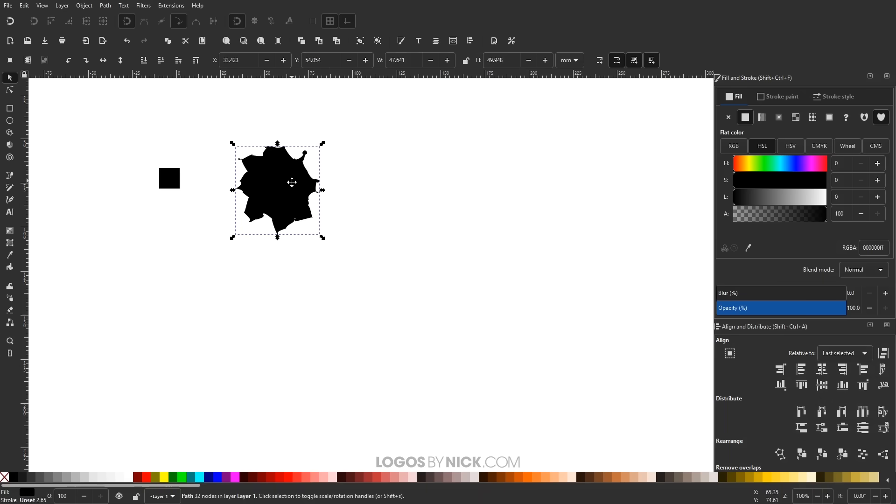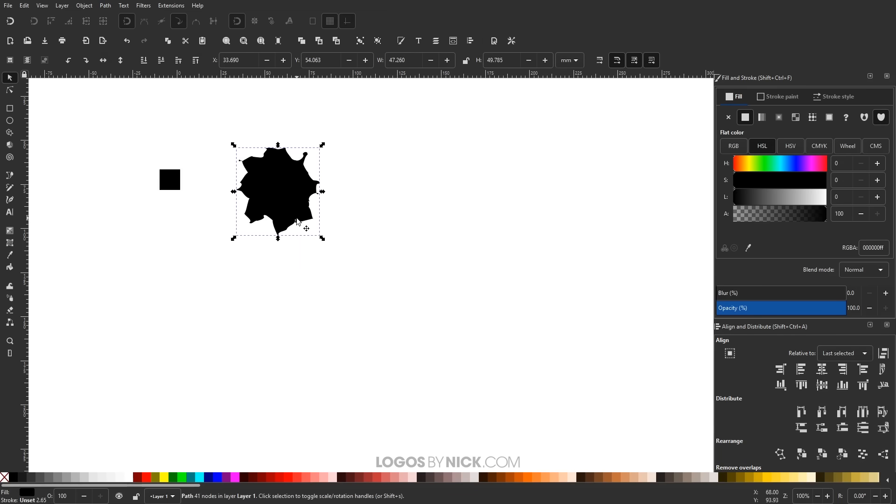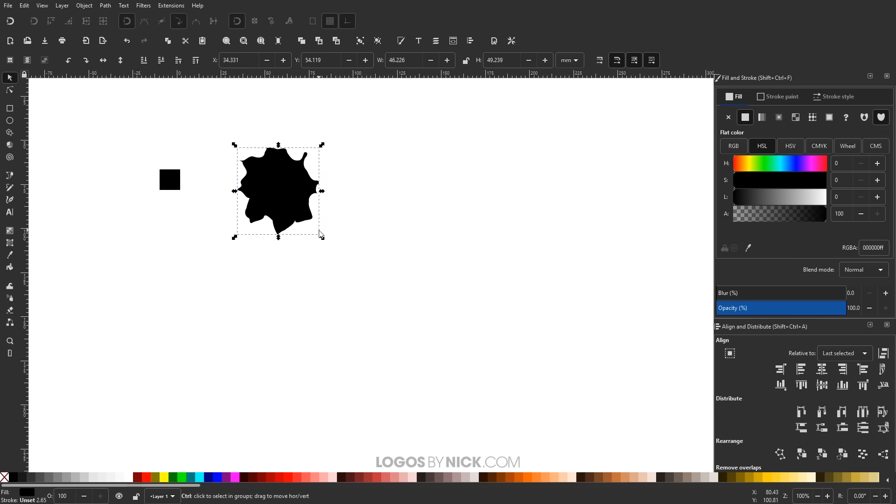And I'm actually going to simplify this path a little bit. I'll go to path, simplify, or you can just press control L. And you might want to click that a few more times. I'll try control L a couple more times. Something like that looking pretty good.